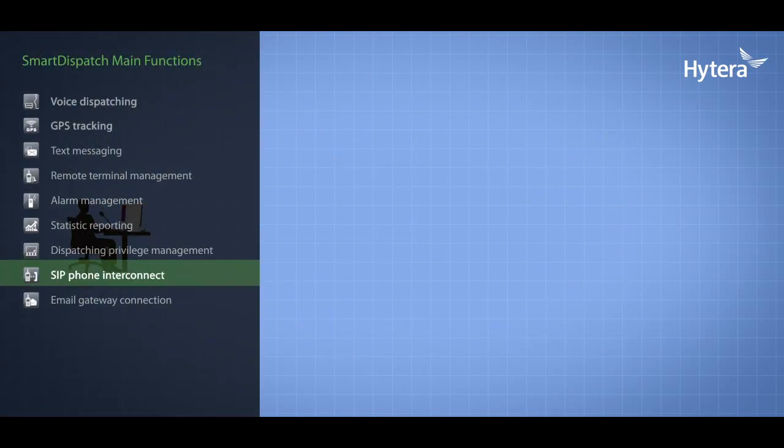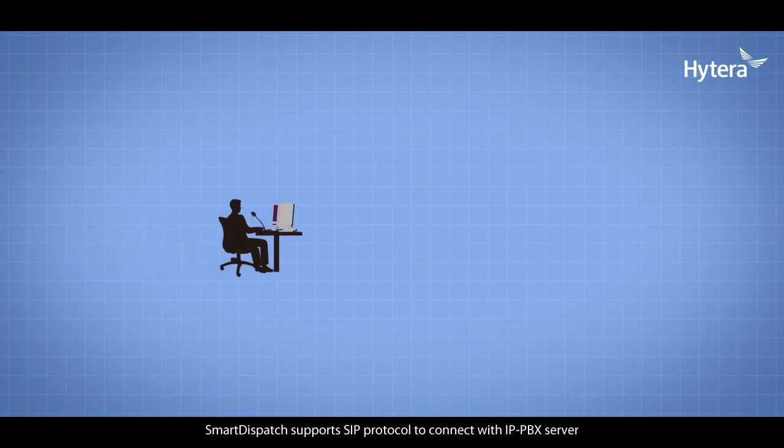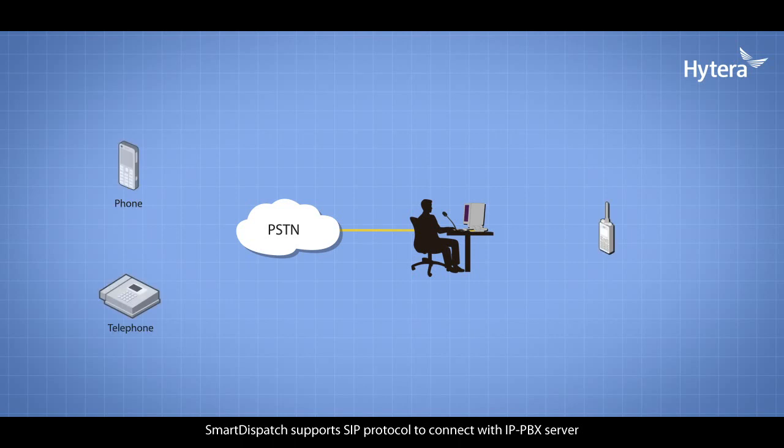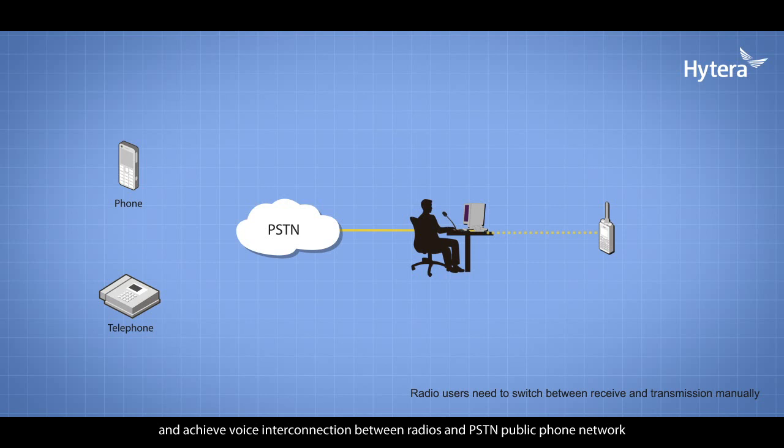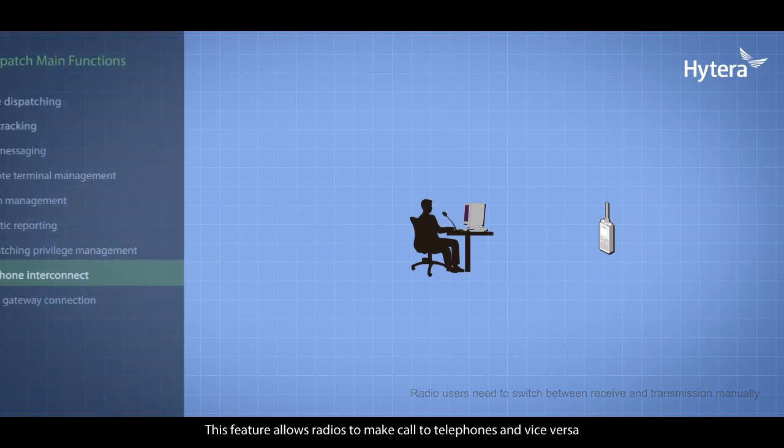Smart Dispatch supports SIP protocol, connects with IP PBX server, and achieves voice interconnection between radios and PSTN public phone network. This feature allows radios to make calls to telephones and vice versa.